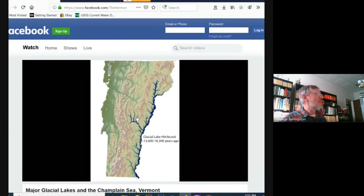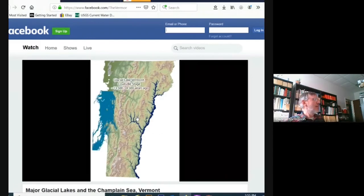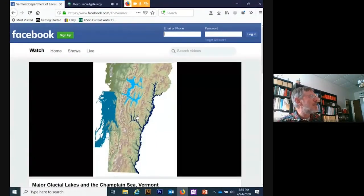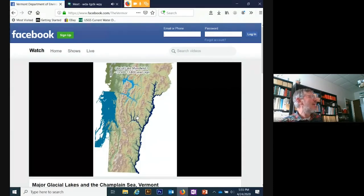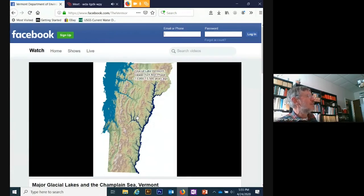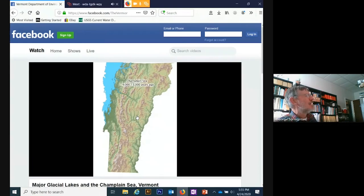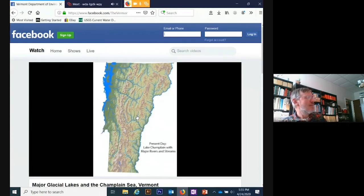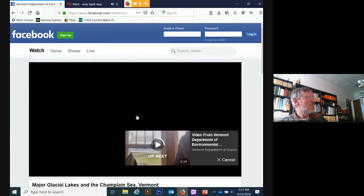This starts out showing Glacial Lake Hitchcock and the early stages of Glacial Lake Vermont. Now Lake Winooski has formed at lower stages — Mansfield one and Mansfield two. Now Lake Vermont is at its full extent. Lake Hitchcock still exists. Then Lake Vermont is lowering, ice is retreating further north, now we have what's called the Champlain Sea, and then present-day Lake Champlain.